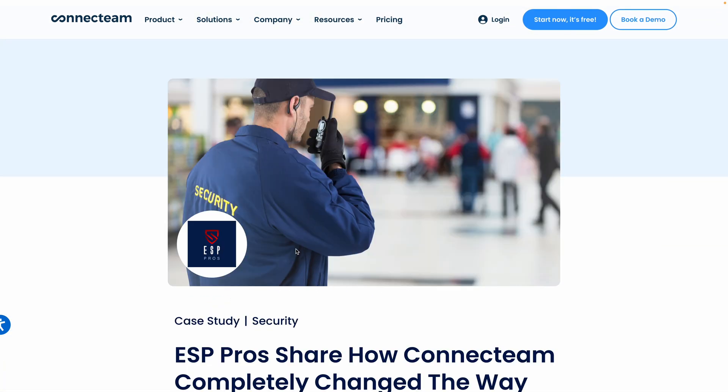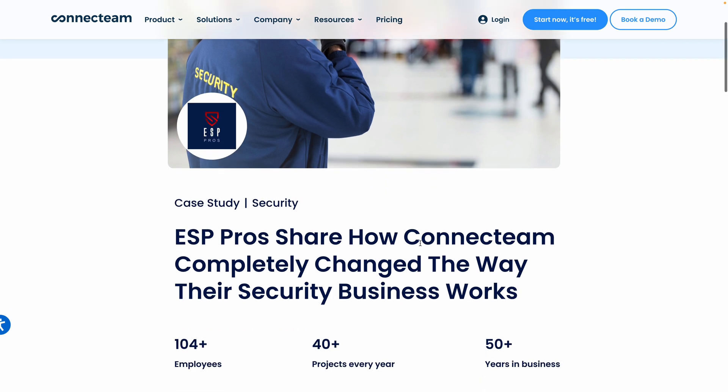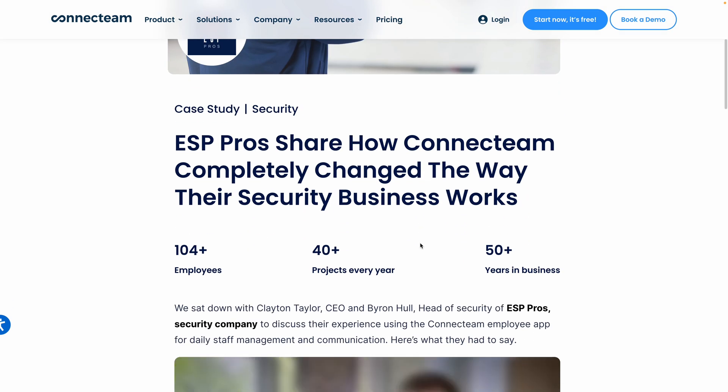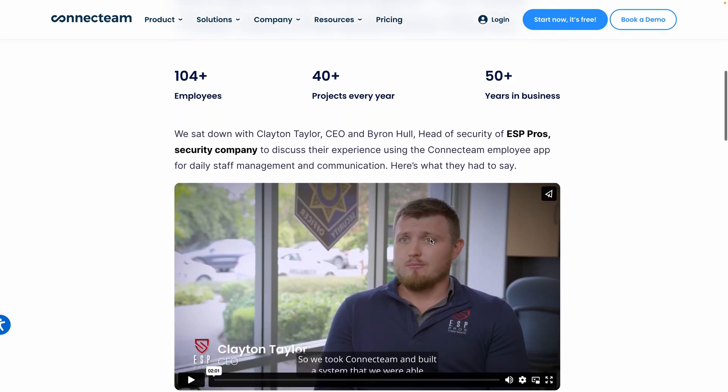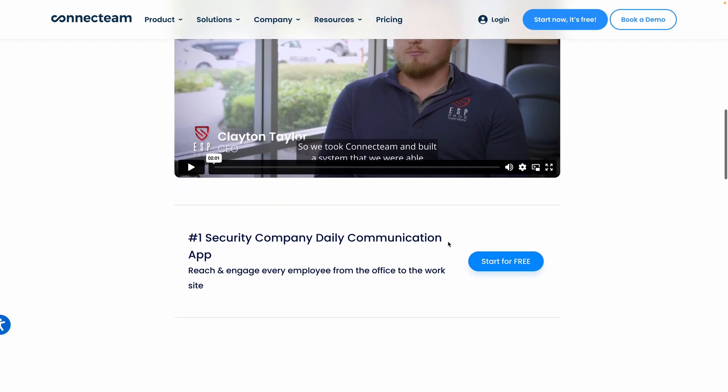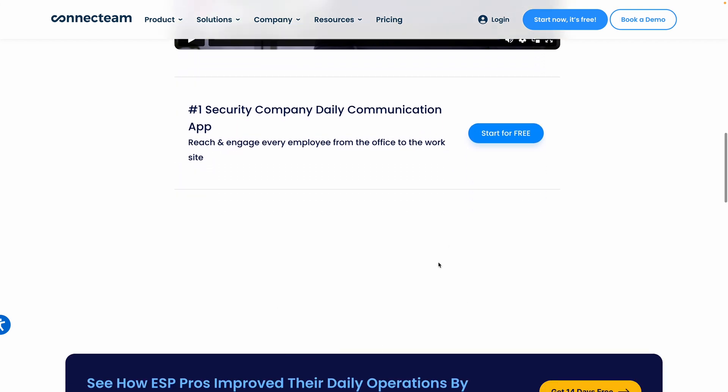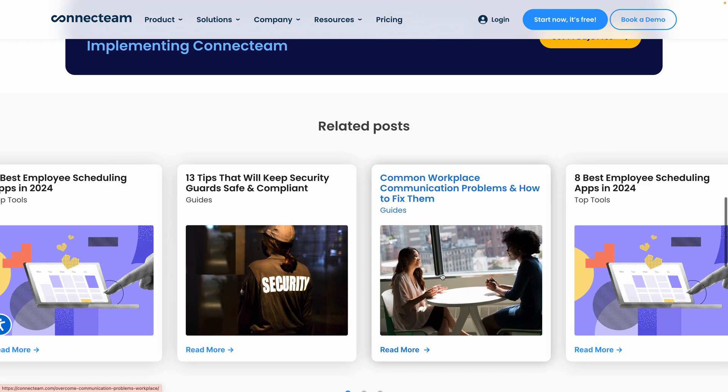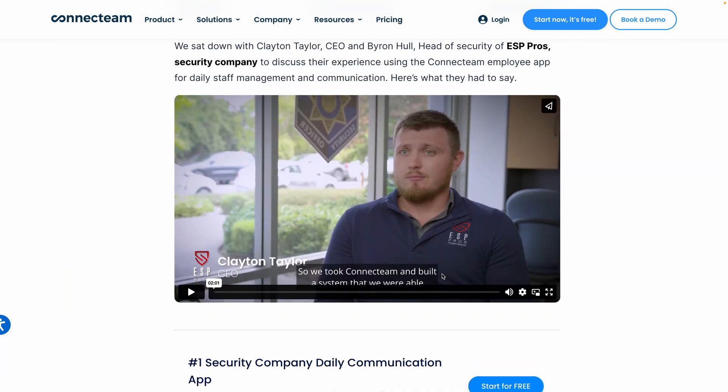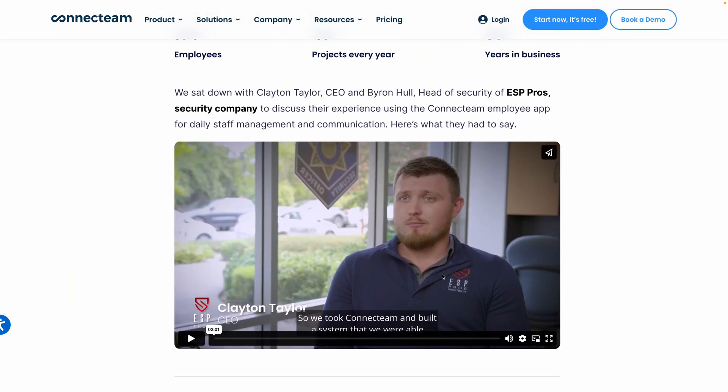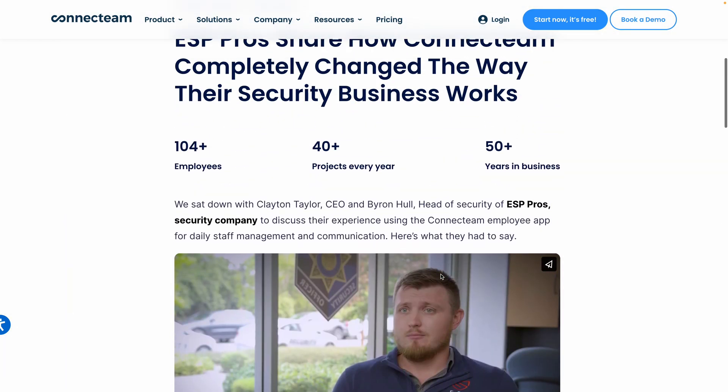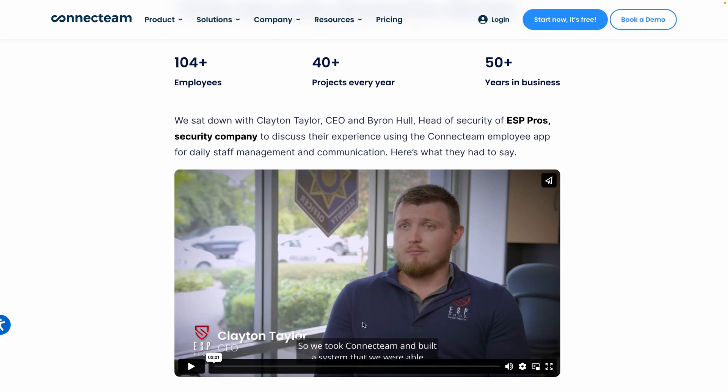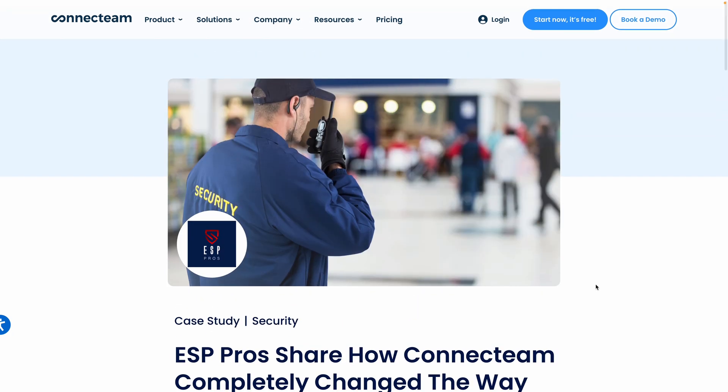And in a totally different industry, ESP Pros, which is security with over 100 employees. Some of their key challenges were managing a growing business with the need for real-time communication, onboarding and training issues, and inefficiencies in traditional training methods. Well, the knowledge base for them created a centralized digital hub to store and share important company policies, training manuals, and resources. I'm going to link to this interview with Clayton Taylor, the CEO, as well as Byron Hall, the head of security for ESP Pros, where they talk about this in more detail. It's a great watch.